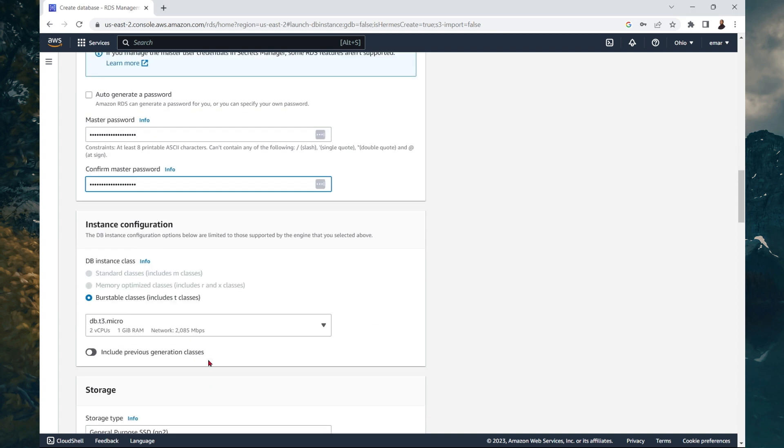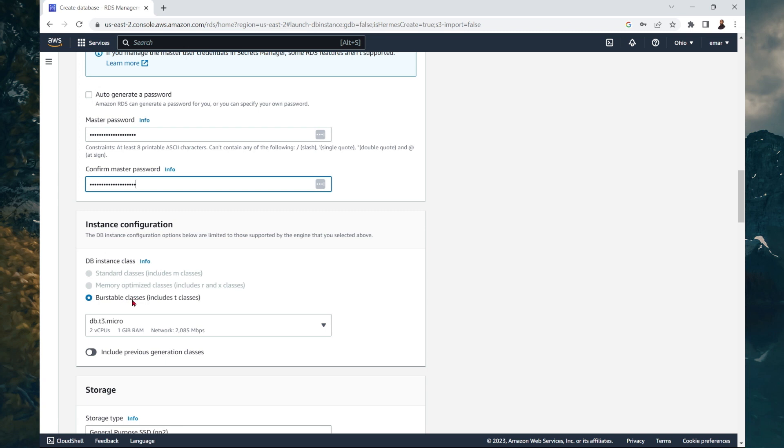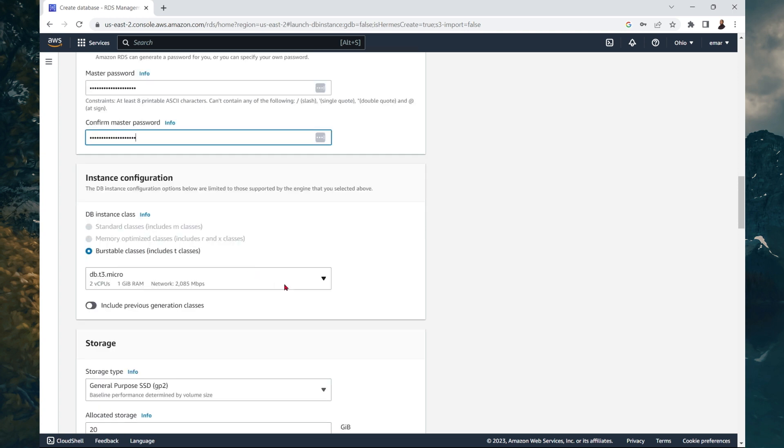Scroll down. For instance configuration, here is where you get to choose your database class. If you're doing production, you would be able to choose from the standard classes, memory optimized classes, and burstable classes. But because it's a free tier, we are only allowed to choose from the burstable classes.